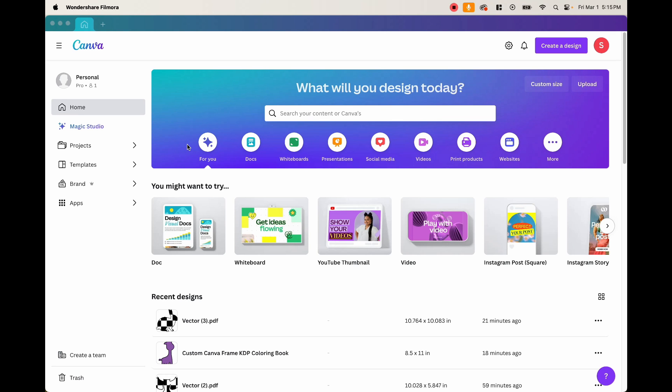What I want to show you today is how you can make something that is totally original and something that you can make fast and free. What it is, is using custom Canva frames and interesting color patterns inside of them to create a unique coloring book to sell on Amazon KDP. So in order to show you this, we have to go on Canva and open a new document.